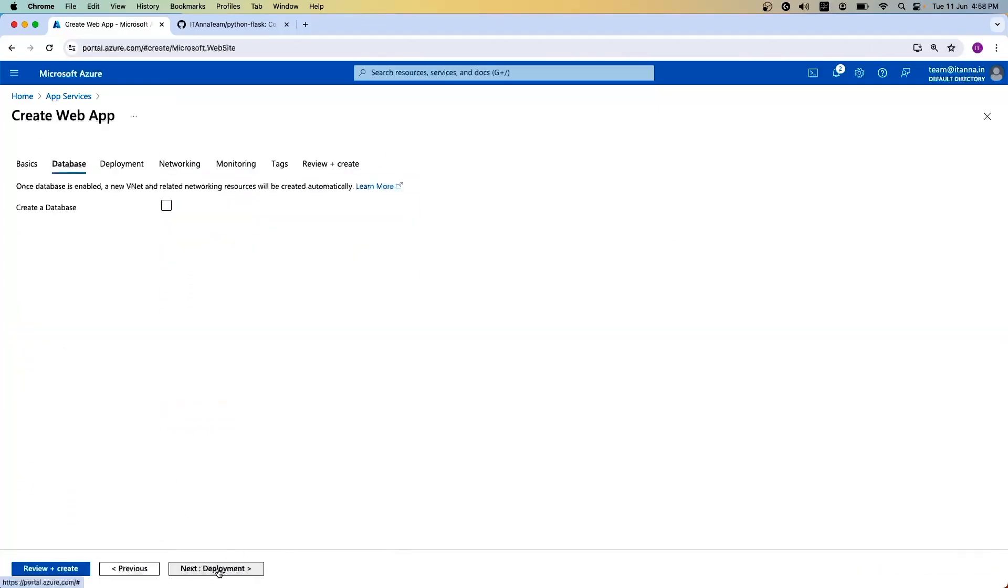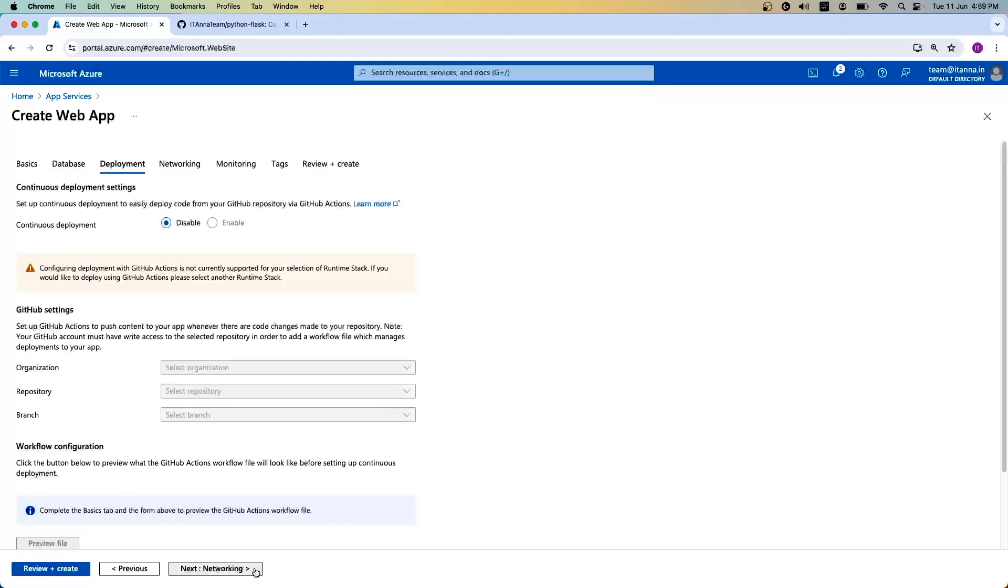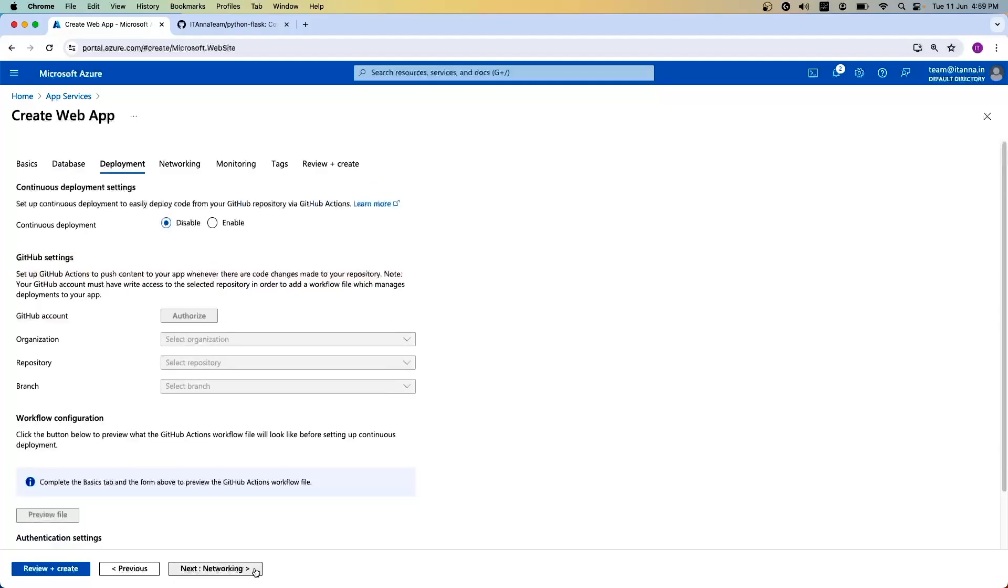Let's go to the database. As we are not creating any database or our application is not interacting with any database, we'll skip this here. For deployment, if you have code in your GitHub where every push to master you want the app to build and deploy the latest one, you can go that way. Right now, we'll be using VS Code for the deployment. We'll see GitHub later.